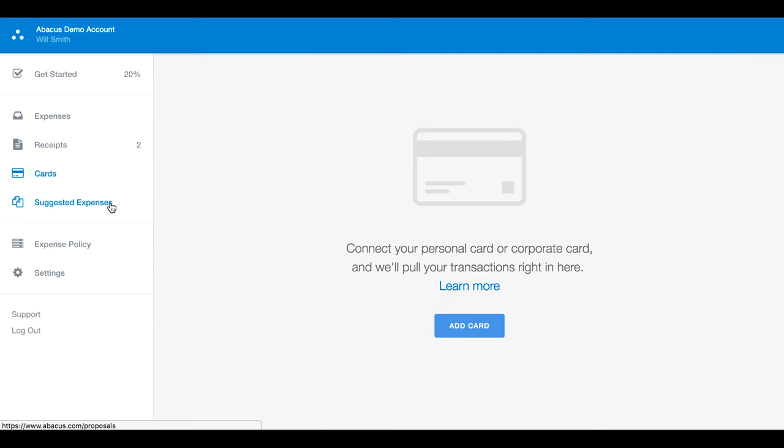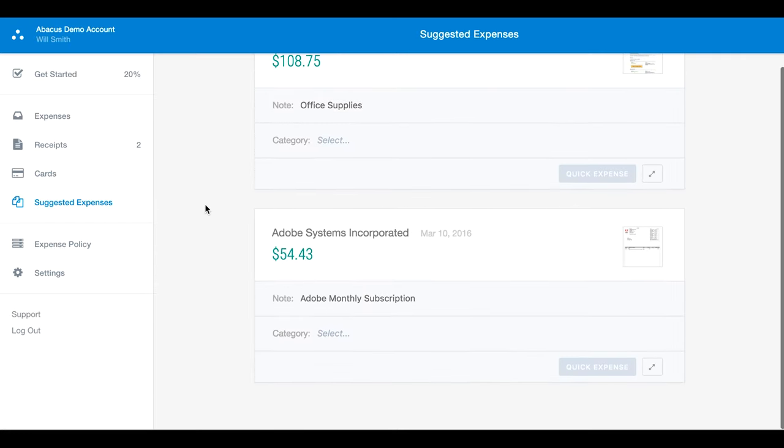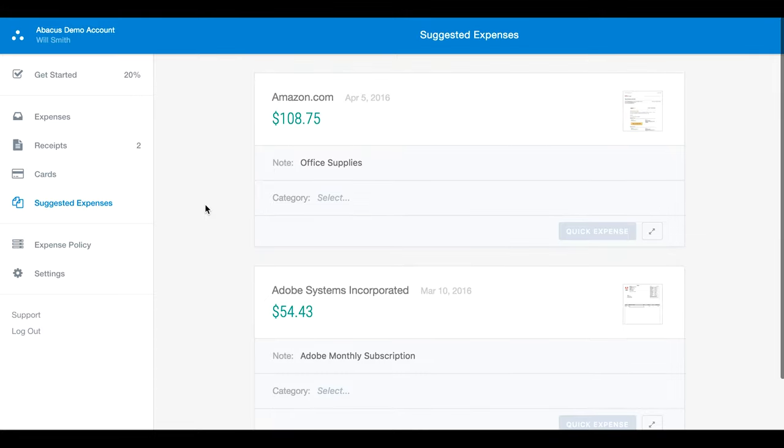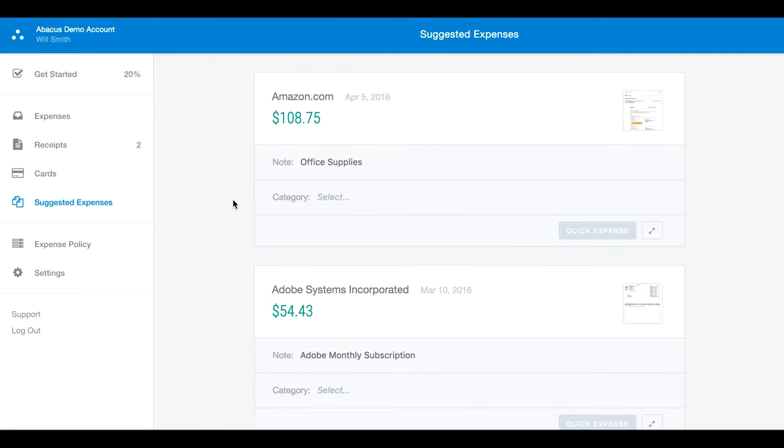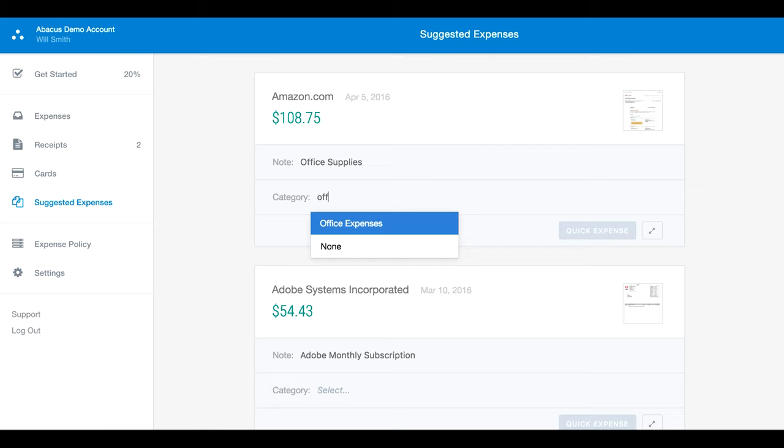Suggested expenses uses data from your receipts and card feed to compile a list of expenses we think are ready to be submitted. To submit an expense, just add in any missing information.